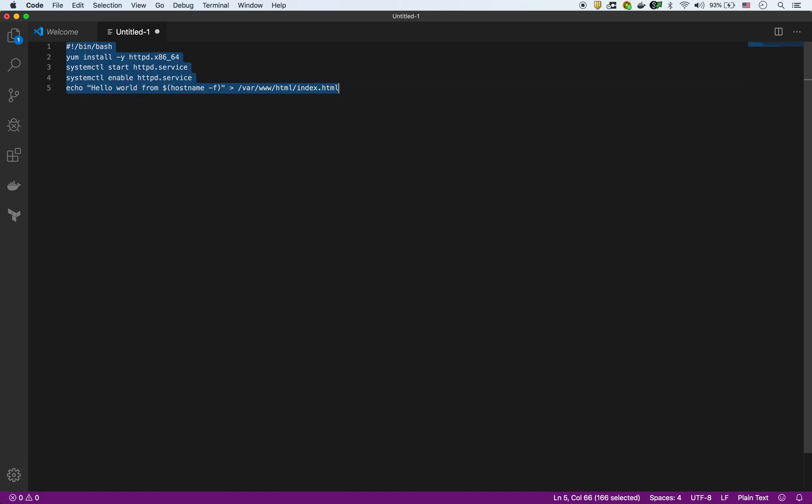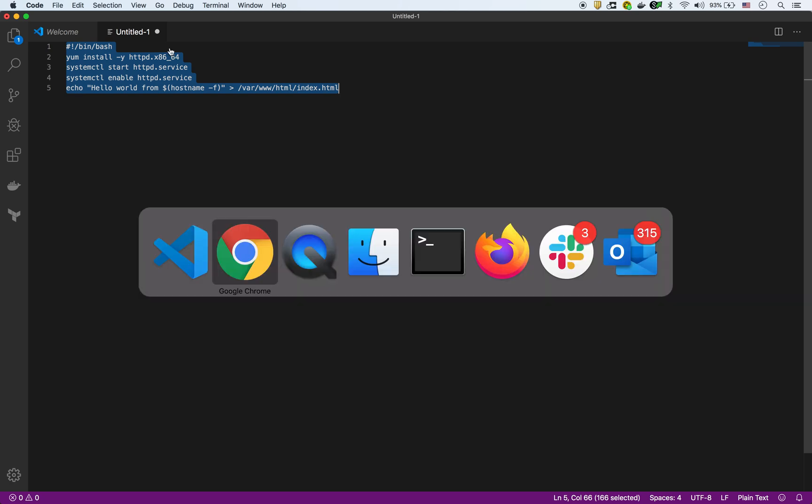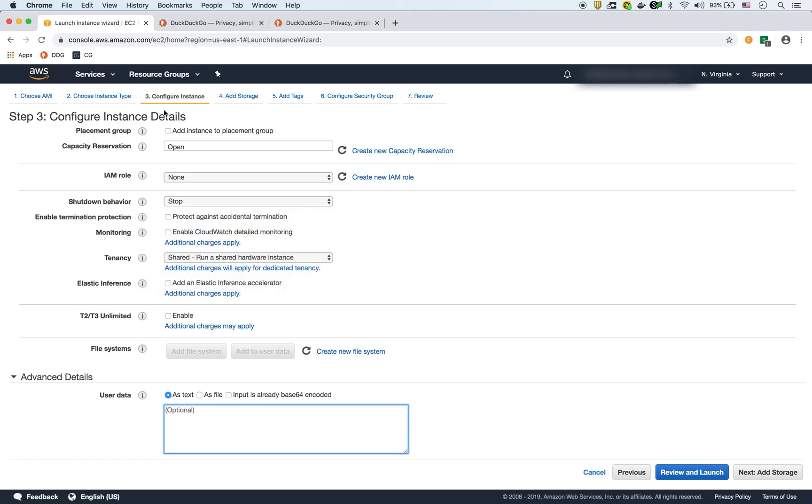So I'm going to copy this whole script and I'm going to put it here in the EC2, in the user data section like this.